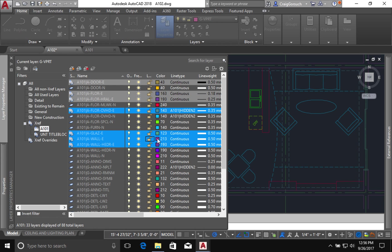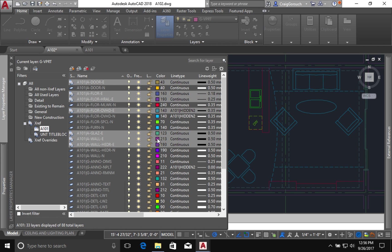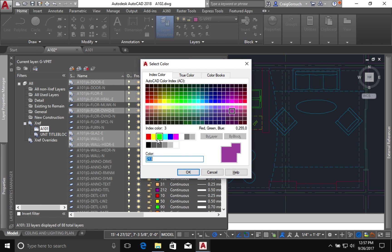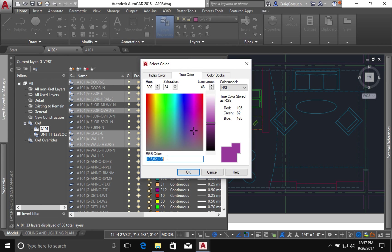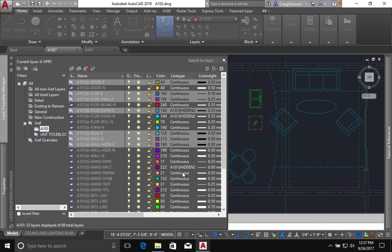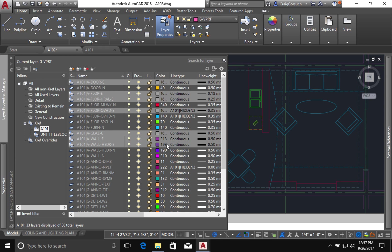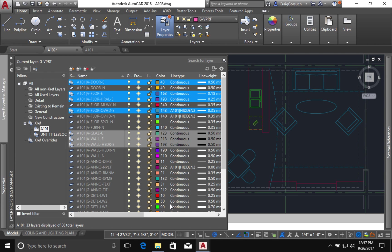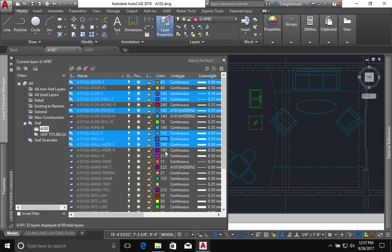So I'll click on a color swatch, come back to true color. 168, 168, 168. Click OK. Now if you look over to the right, you'll see those items are turning gray.